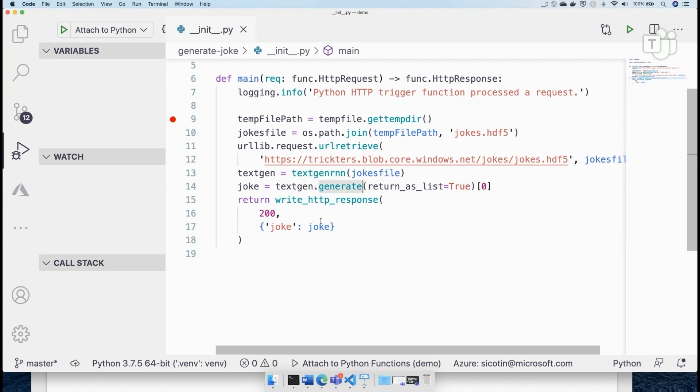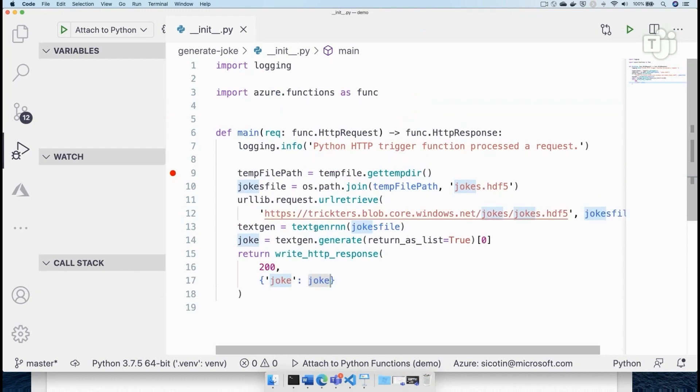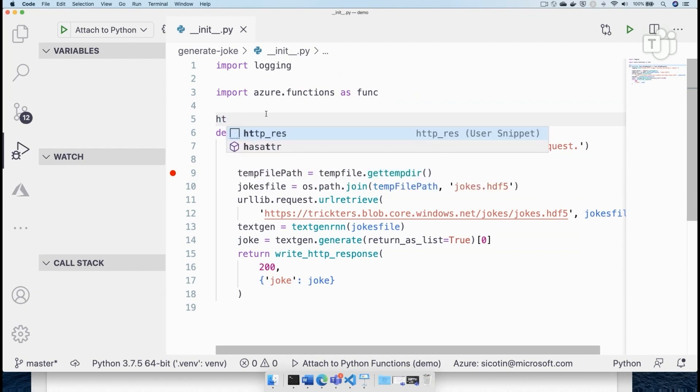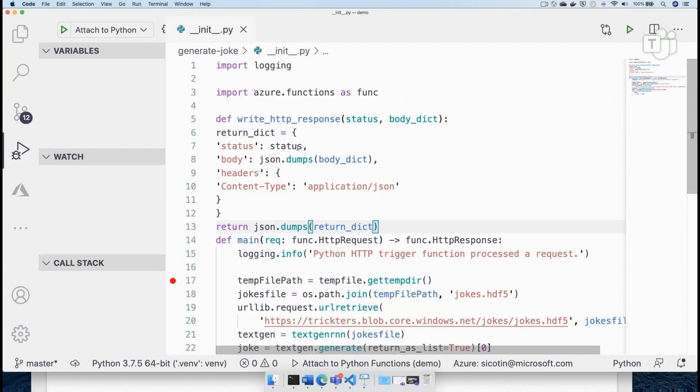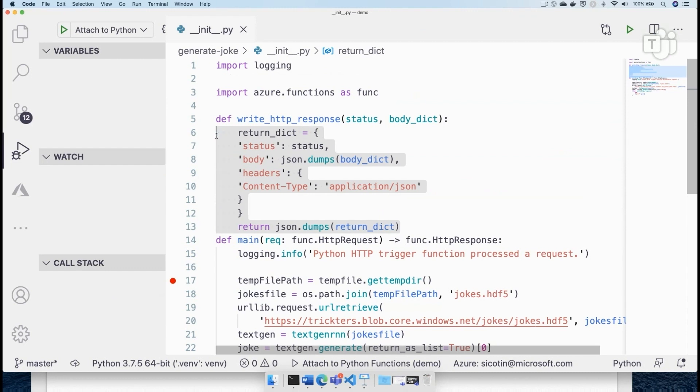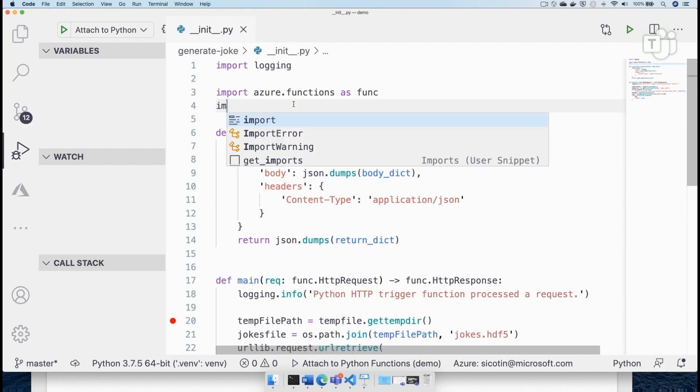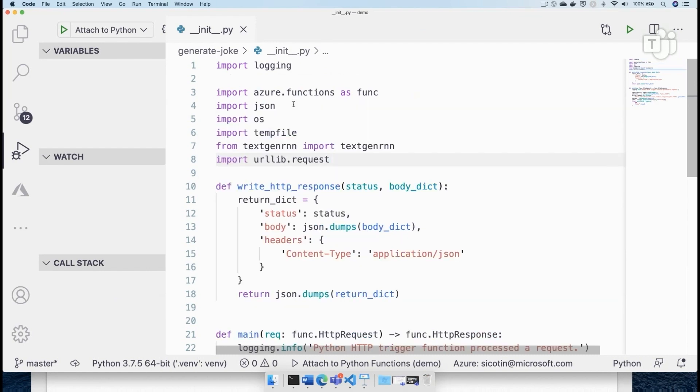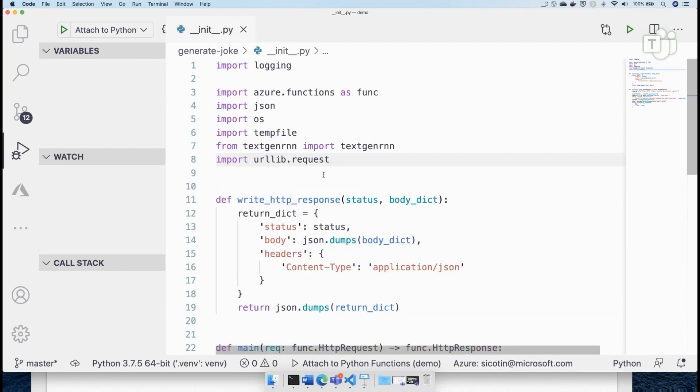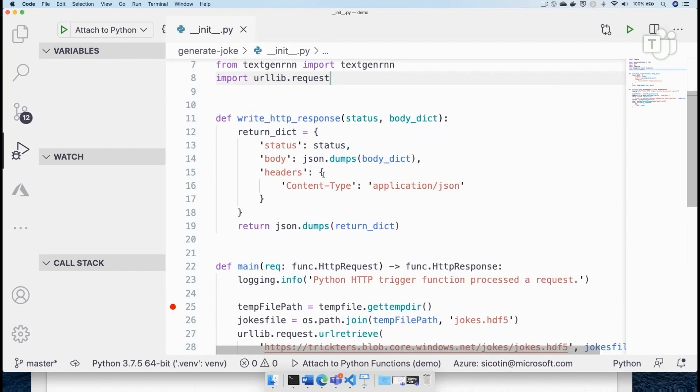And we're going to return those in an HTTP response that is a JSON object, contains a JSON object with the field joke and the actual joke. So let's go ahead and also say, define this HTTP response method, which allows us to format our JSON. And then, of course, we also need to import all of these dependencies that we are using in our code.